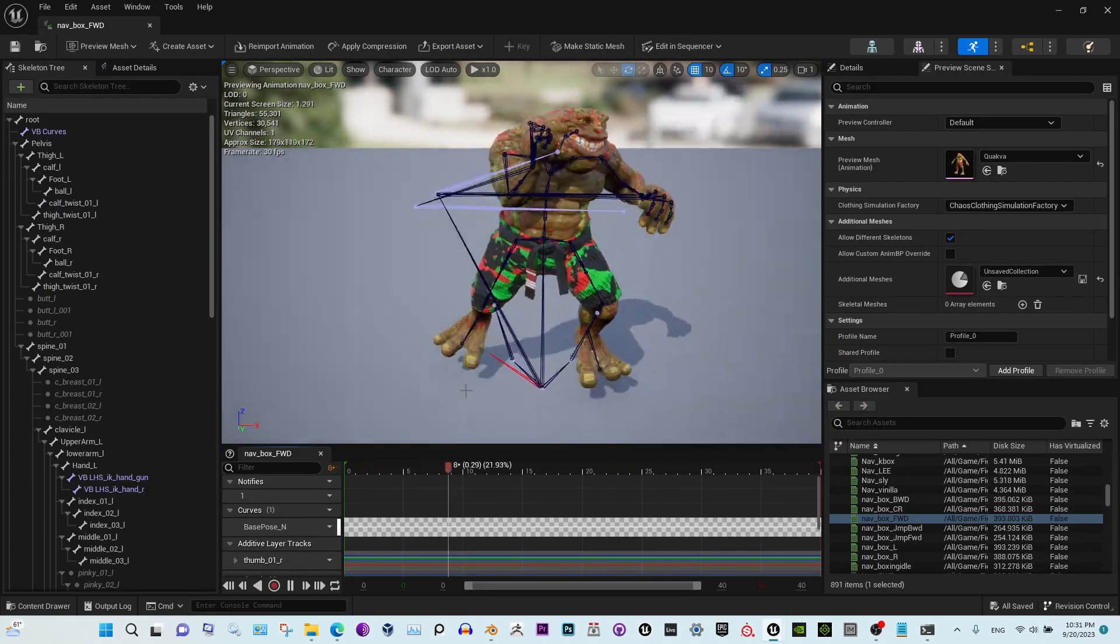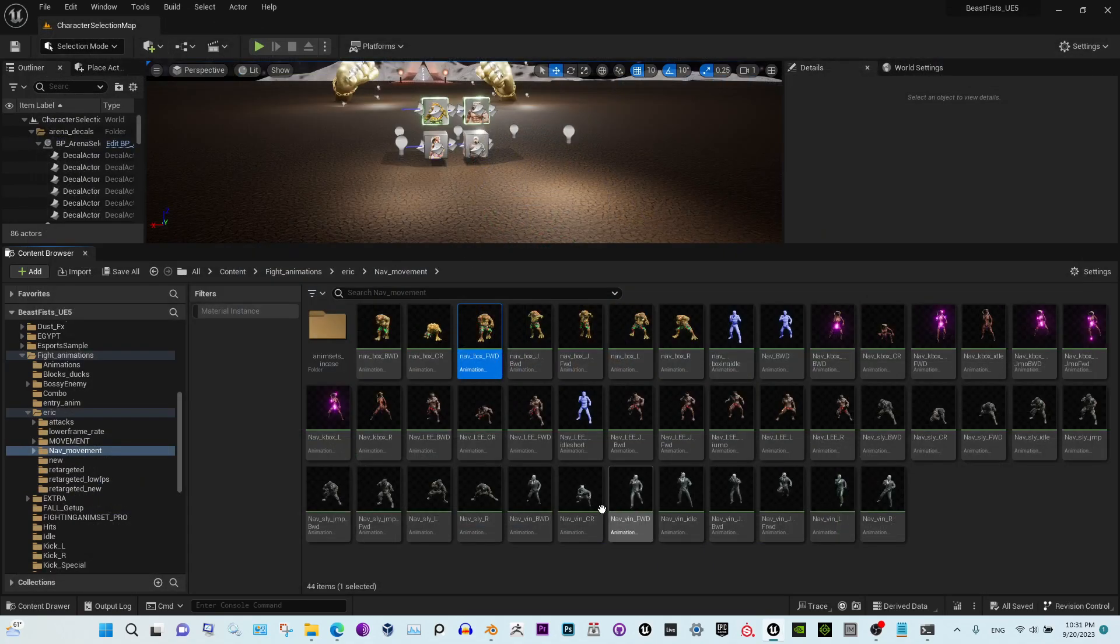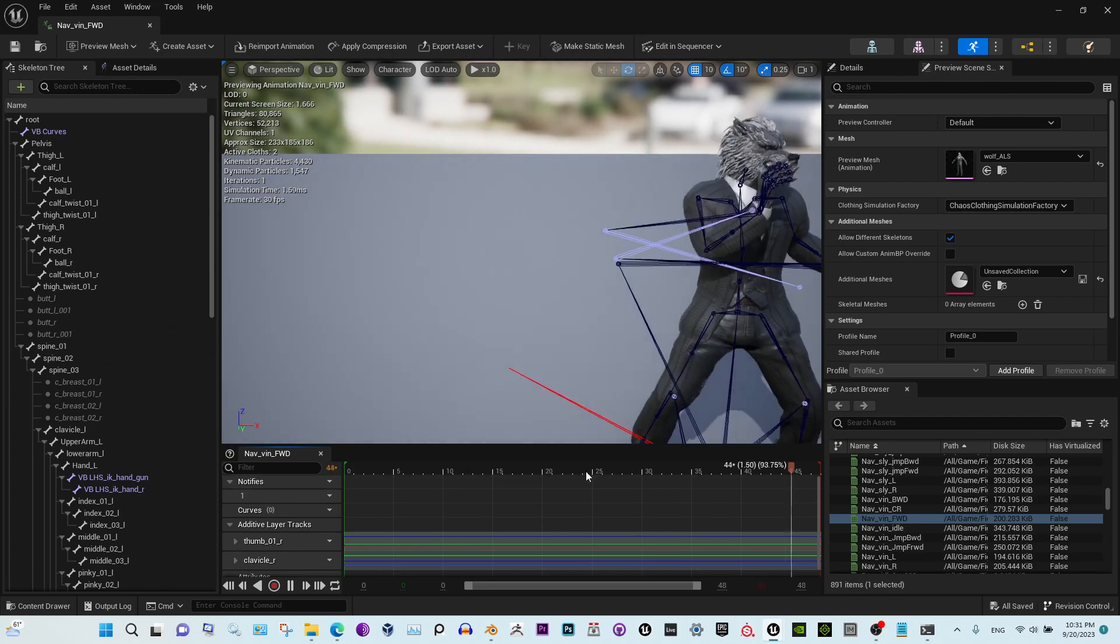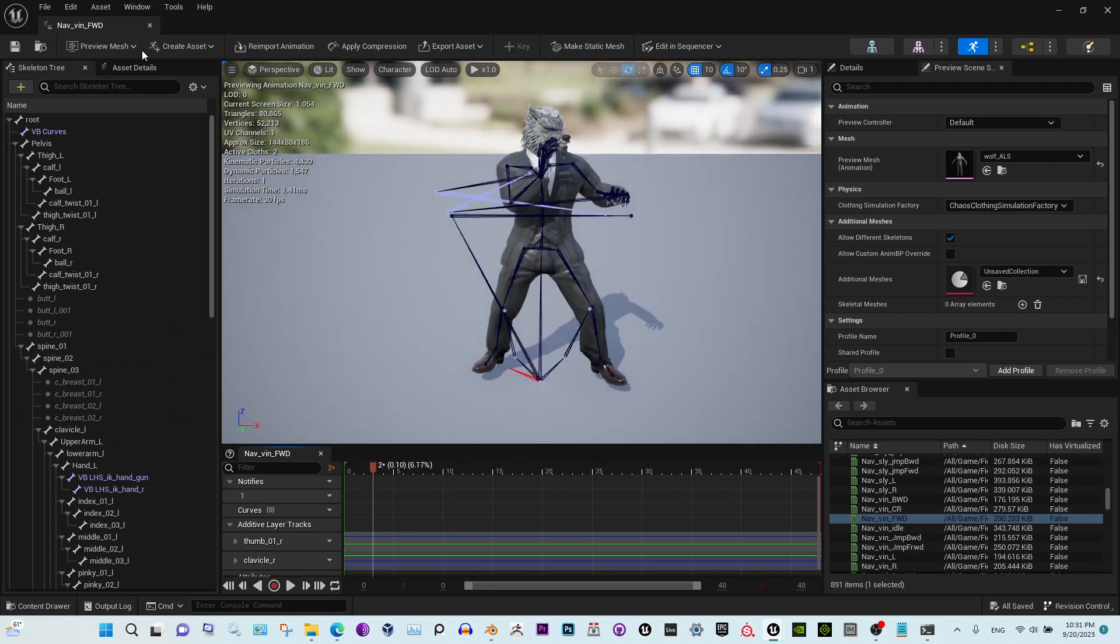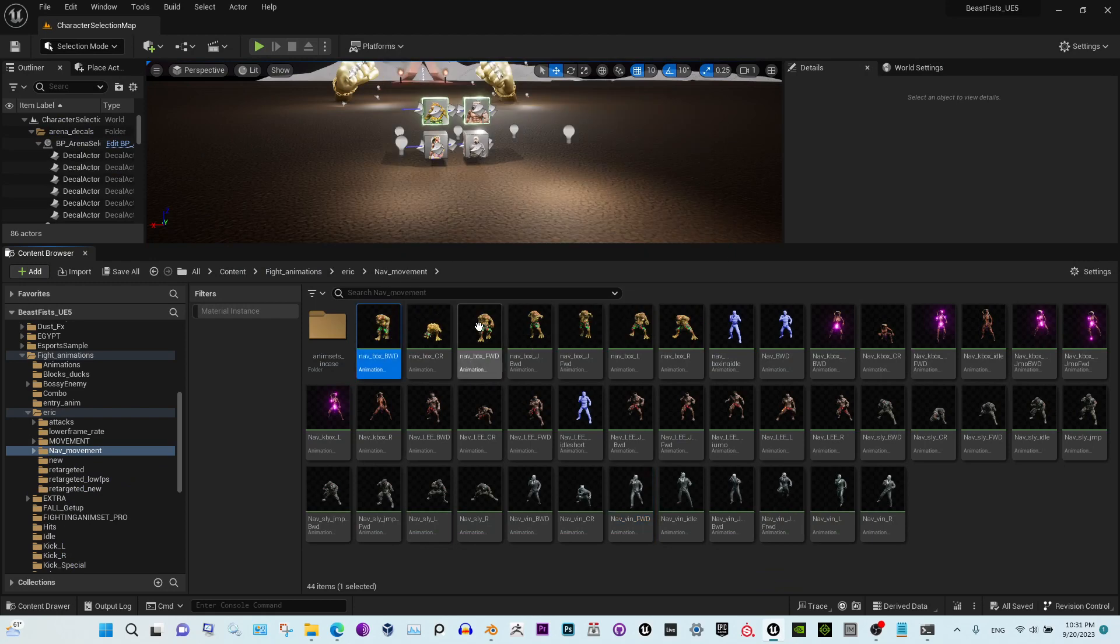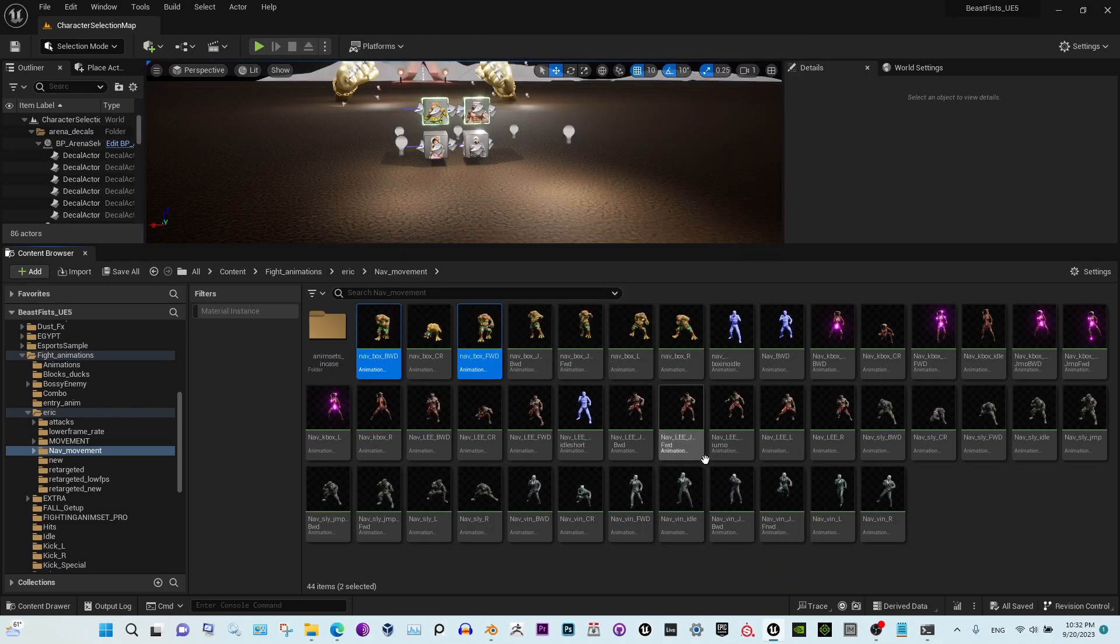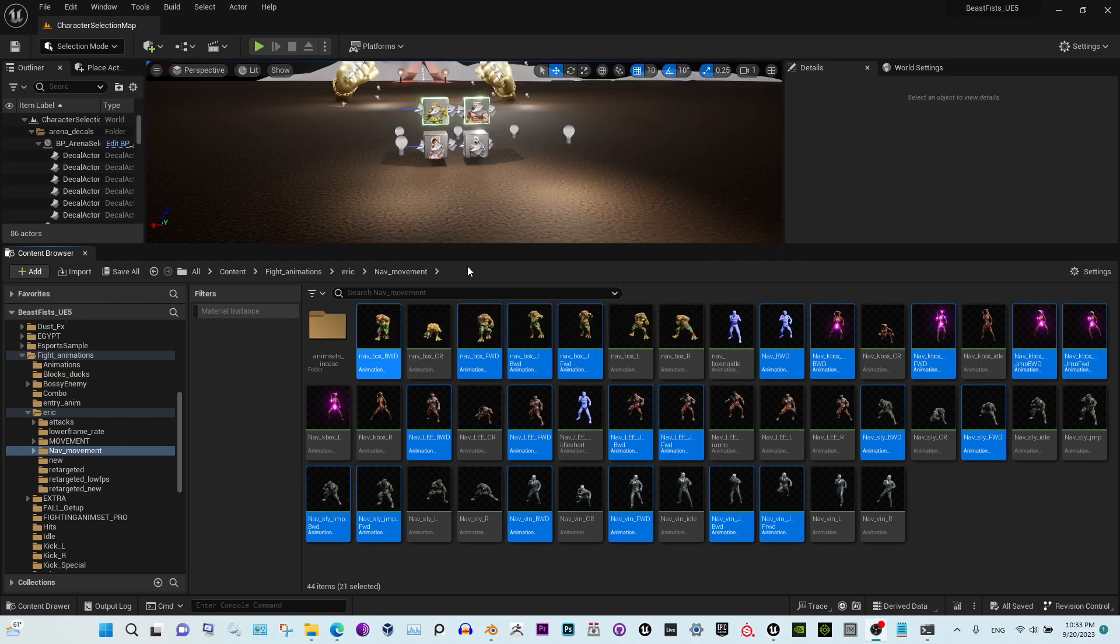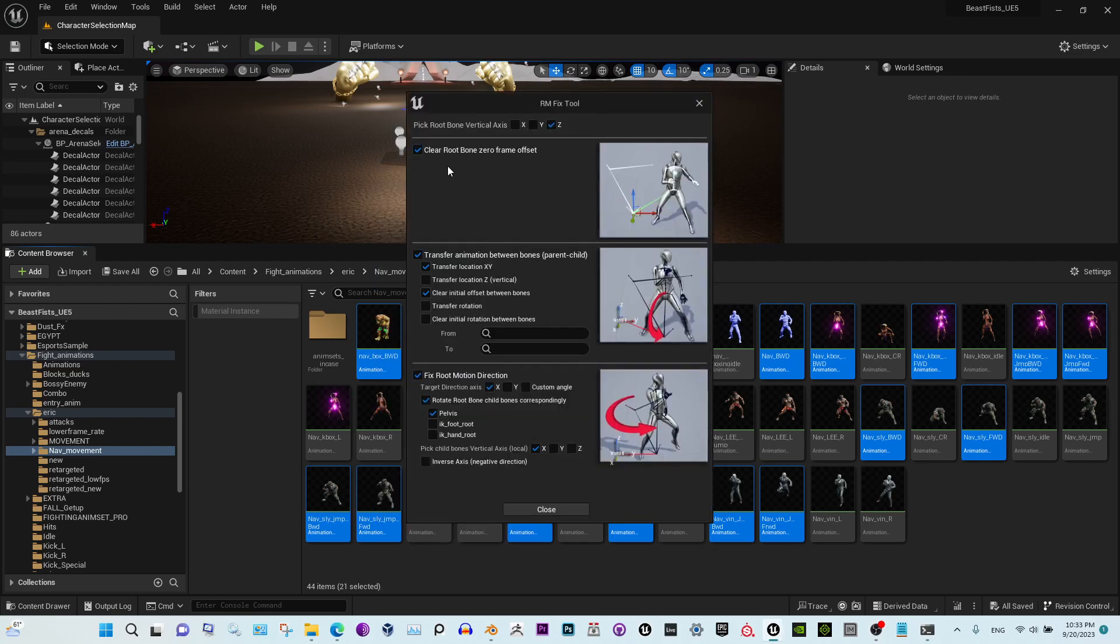In these cases, like this one, it also moves the wrong way. I'm going to select the backward and forward animations real quick. Okay, so it looks like I've selected all the ones I need and now let's fix them.